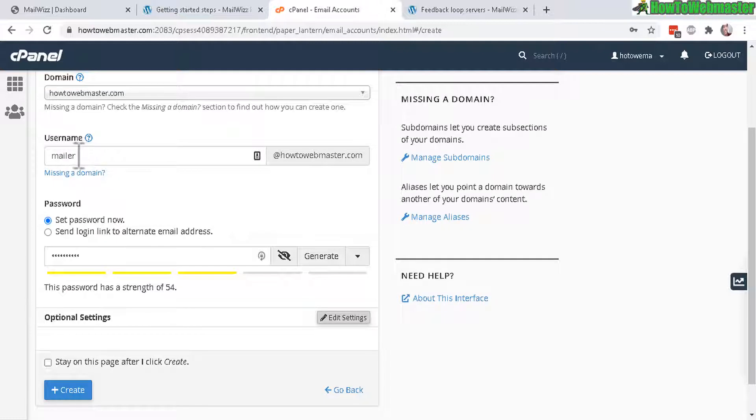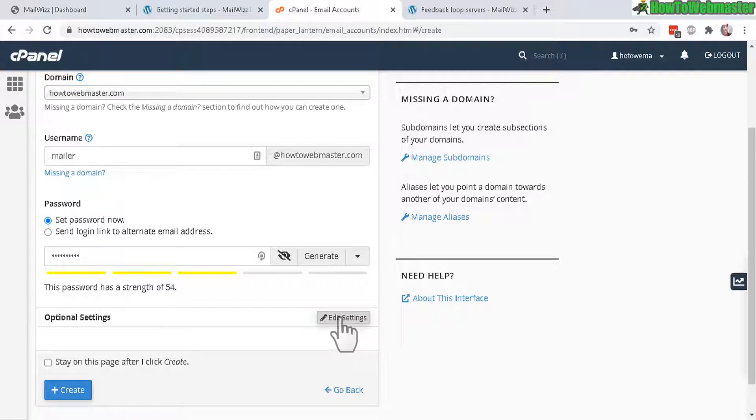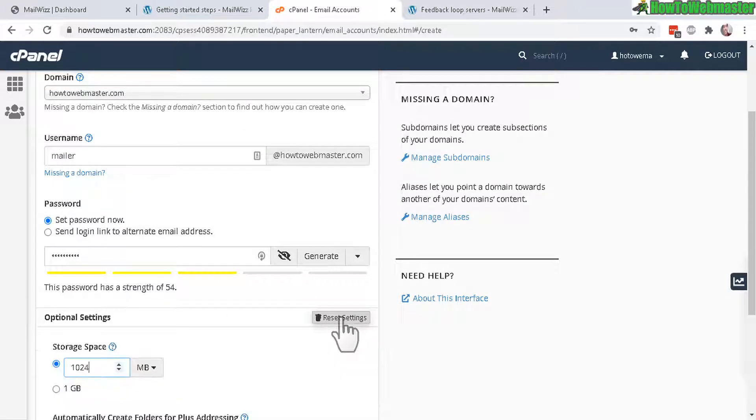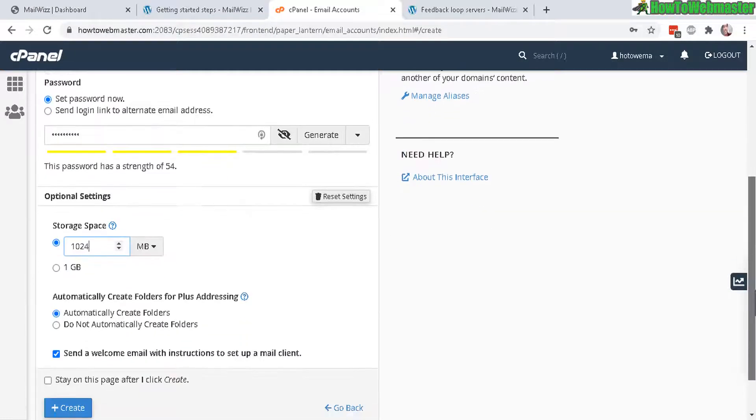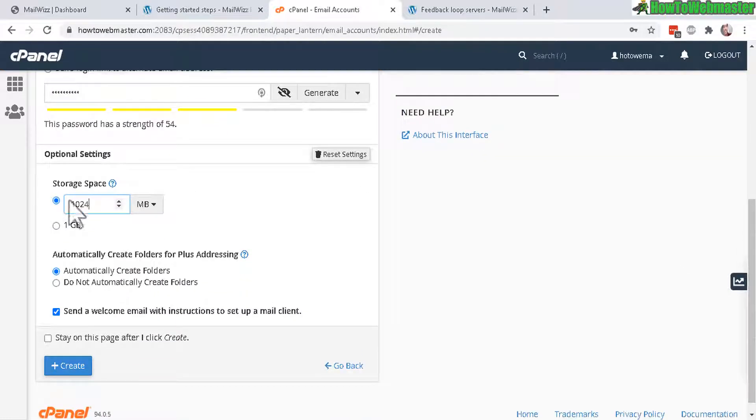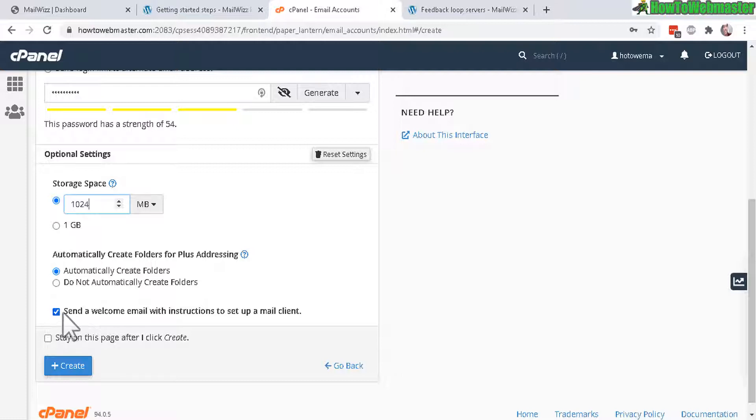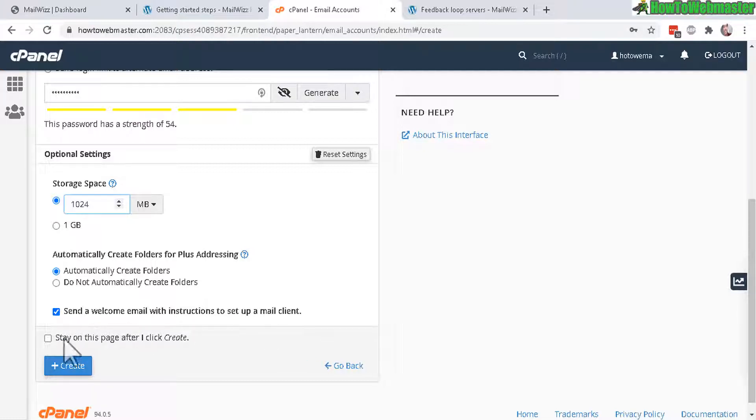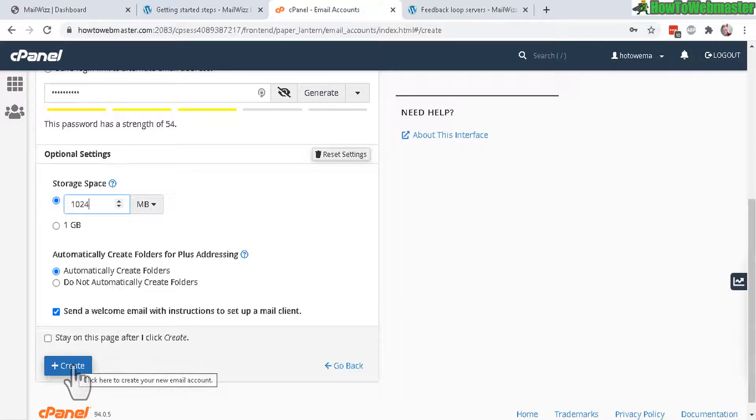Just like this, a username and a password, and if you see this option edit settings you can adjust your storage space. But importantly you need to check send a welcome email with instructions to set up a mail client, make sure that's checked and then click on create.